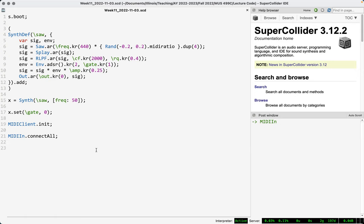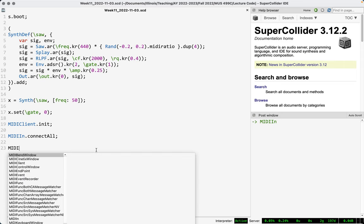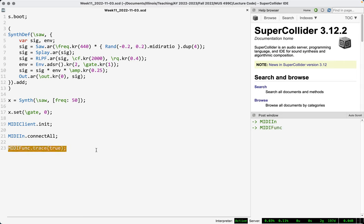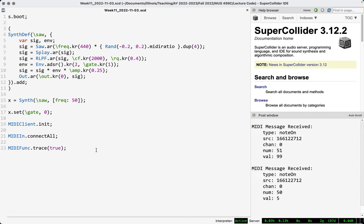If you're just getting started tinkering around with MIDI, the first thing I like to do is go into what I call debug mode, where we say MIDIFunc.trace and provide true as an argument. This puts the language in a state where it will print in the post window every single MIDI message that arrives. So if I just mash a bunch of keys, we see just data flowing in.